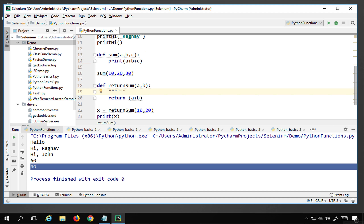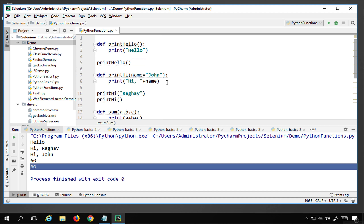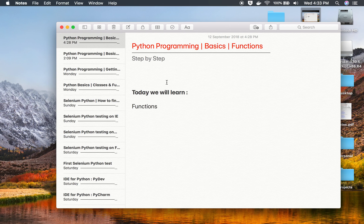Also, inside the function after the header you can give three quotes and write a description of the function — for example, 'This is a function to calculate the sum of two numbers.' This is how you can give a description, or docstring, for a function. This is how you can use functions very easily in Python. I hope this session was very useful for you. Thank you for watching.